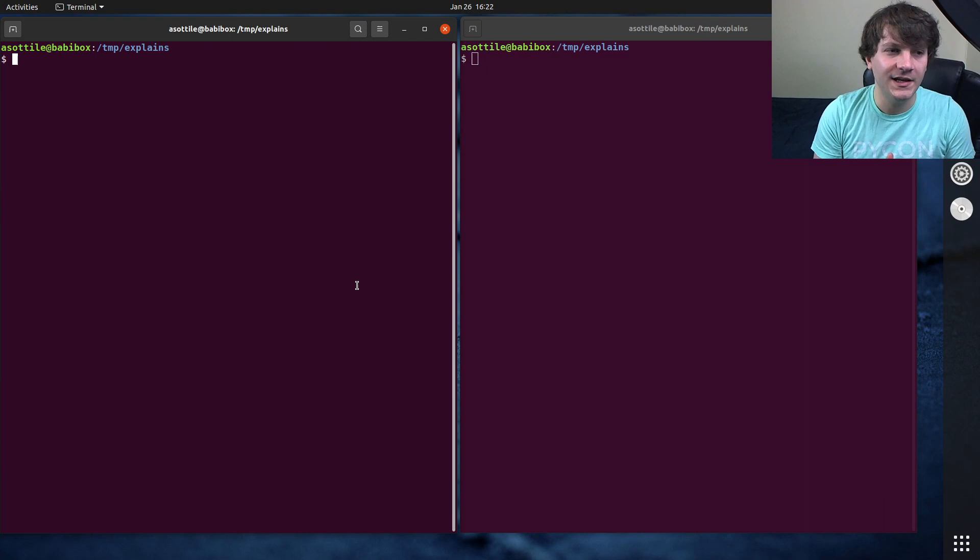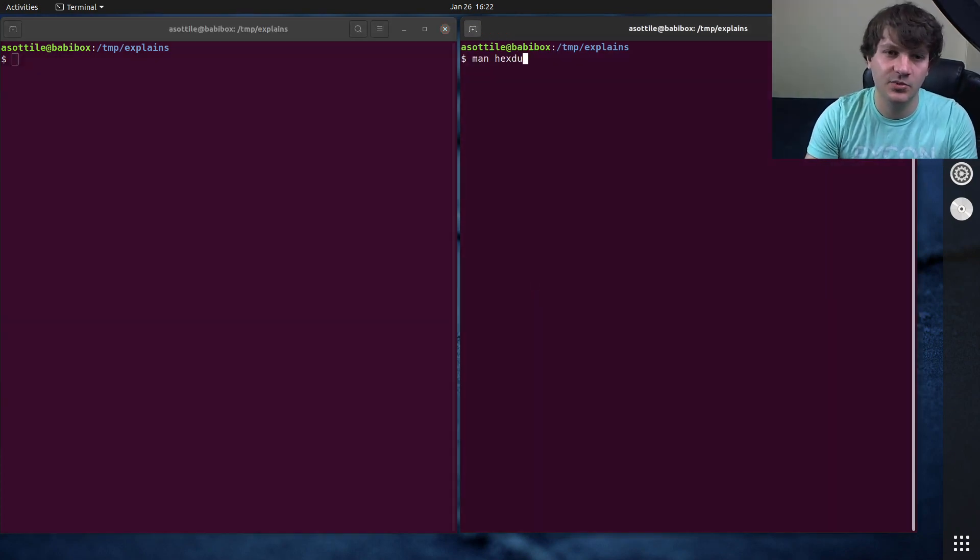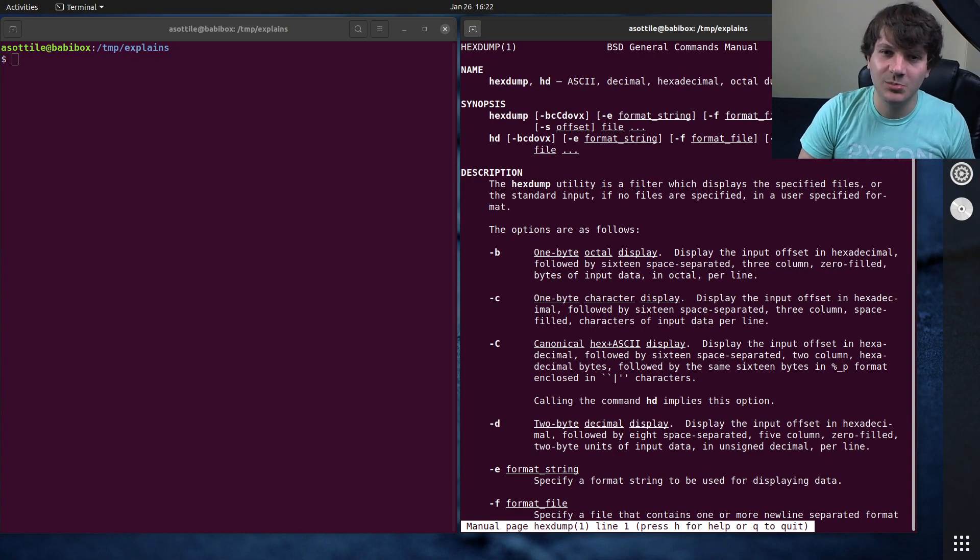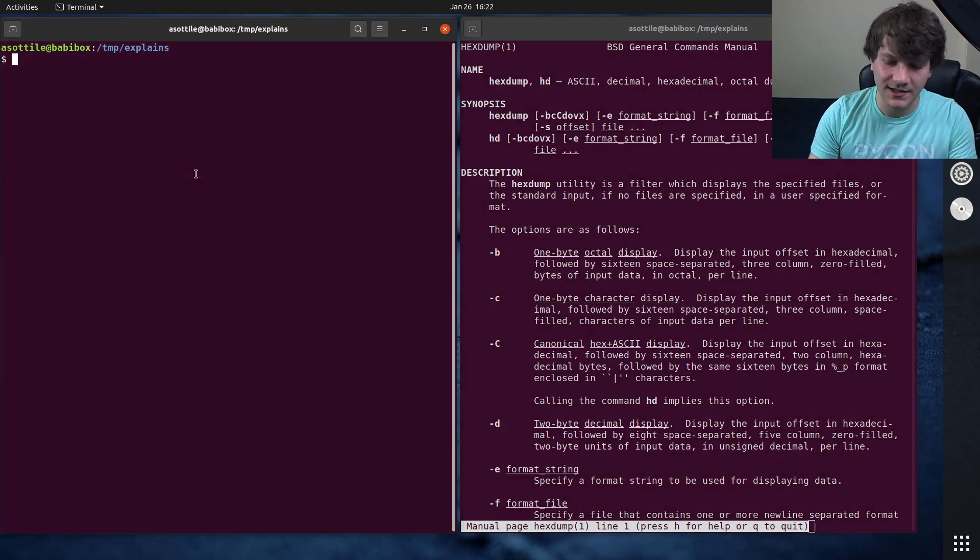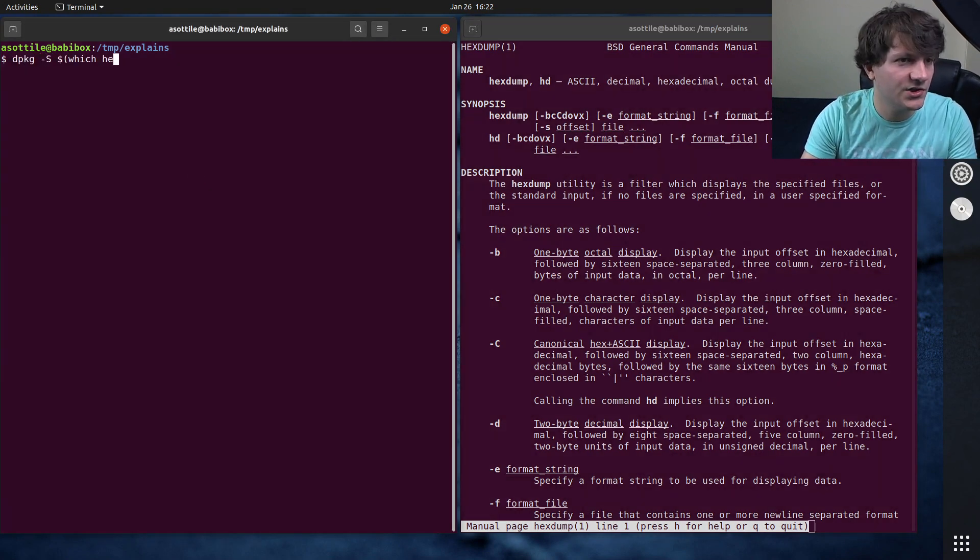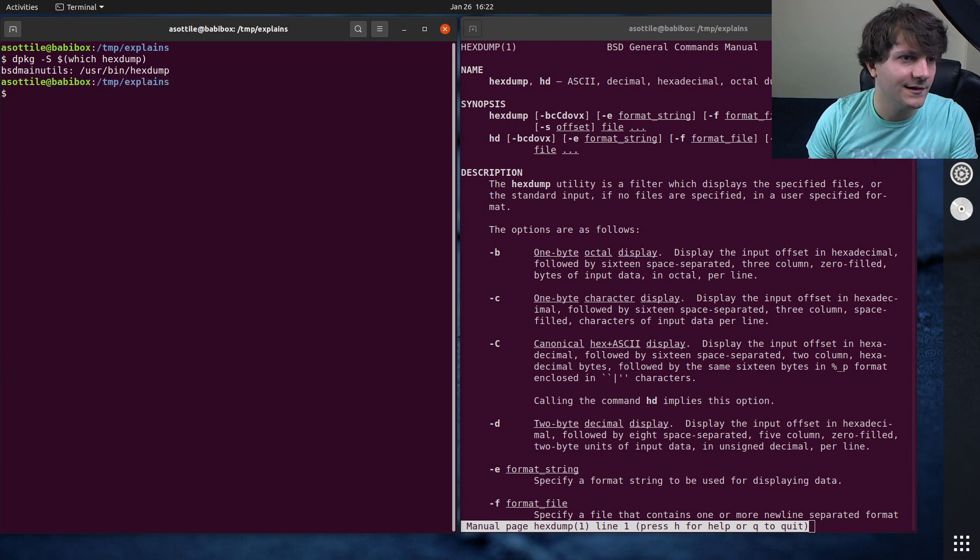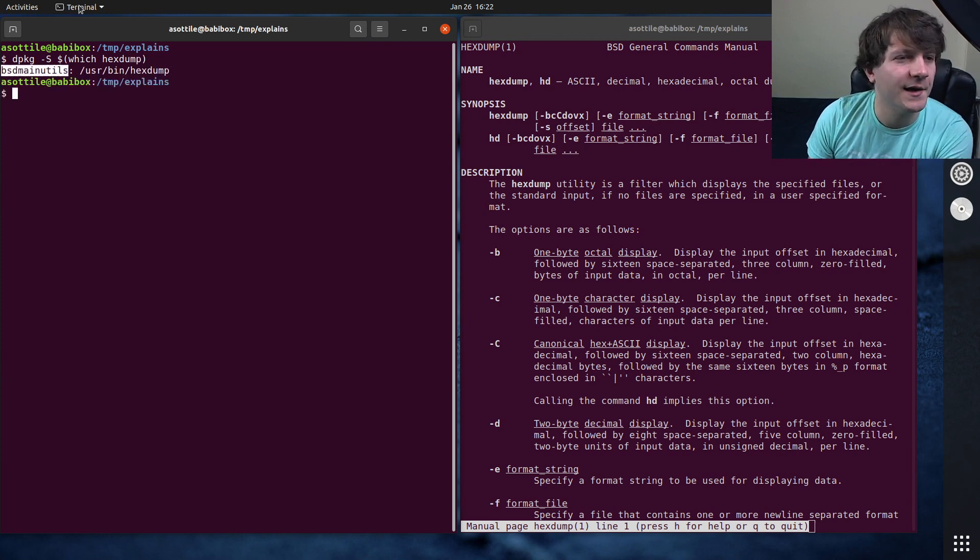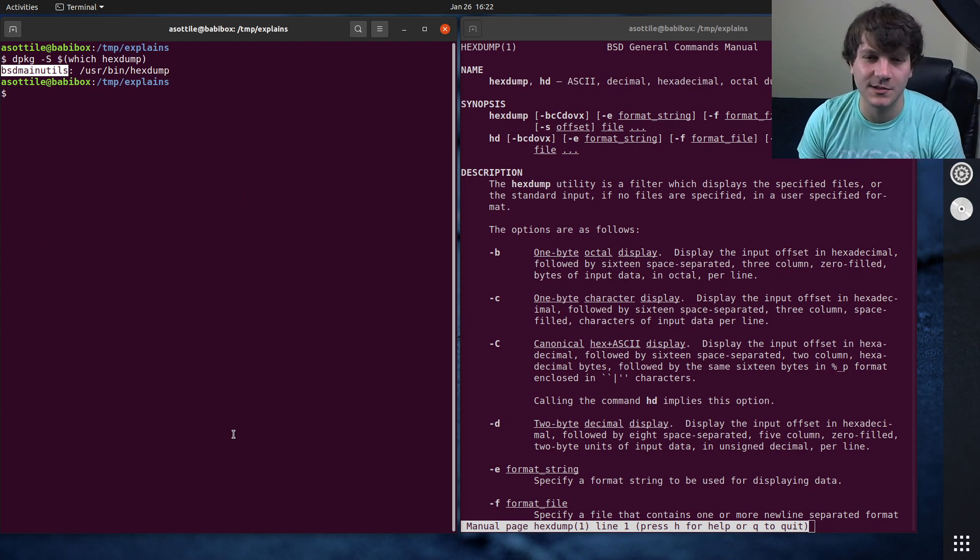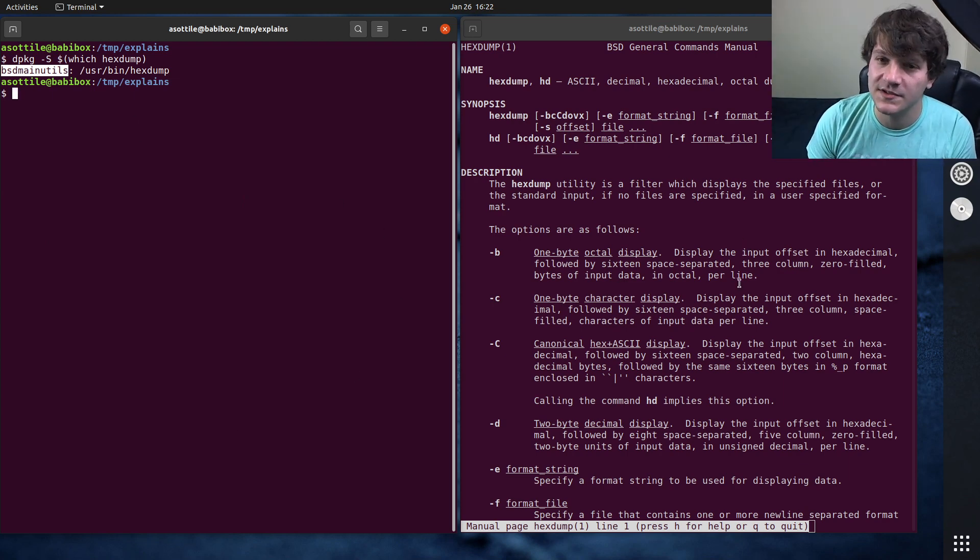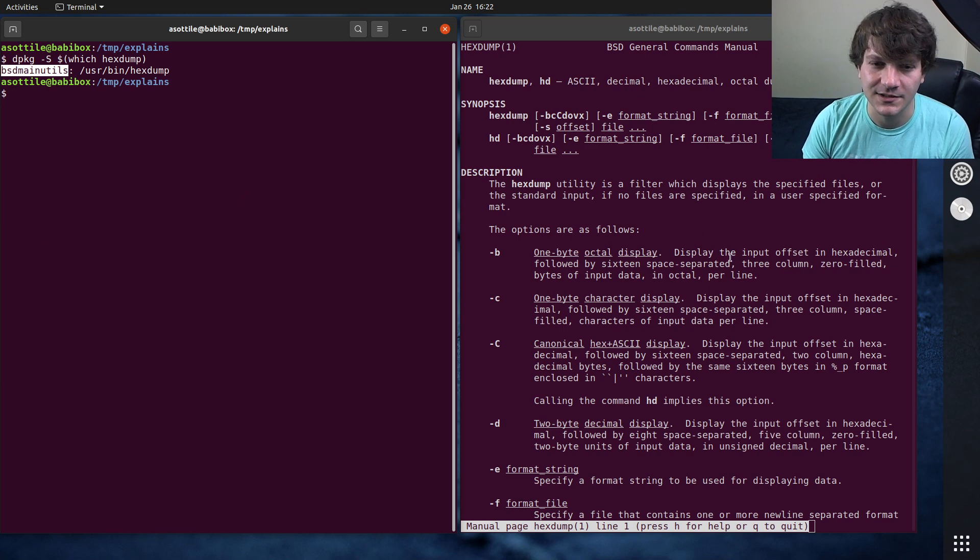Okay, so the Hexdump command, if you do man Hexdump, is provided by the BSD utilities. If we search for that, which Hexdump, you'll see it's provided by BSD main utils on Ubuntu, but it's probably there on whatever system you're working on because it's pretty common to install all of your typical BSD utilities there.